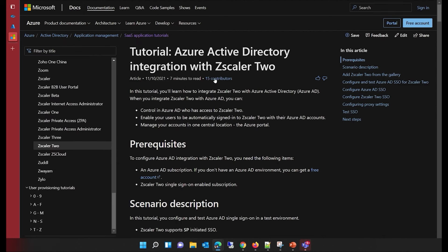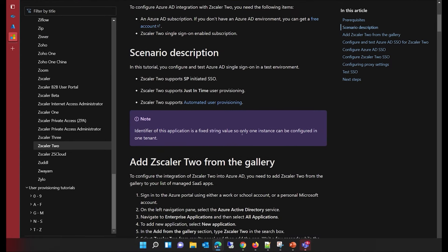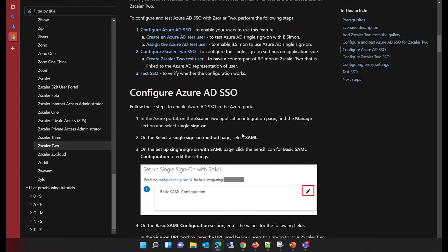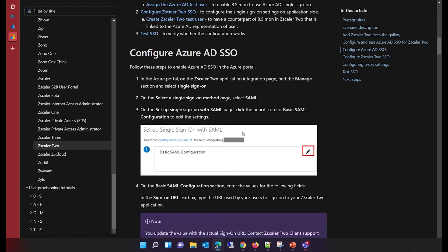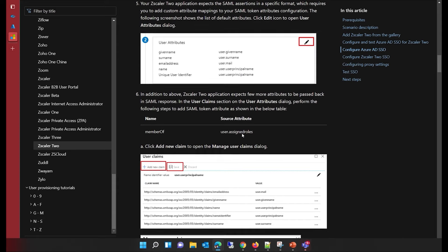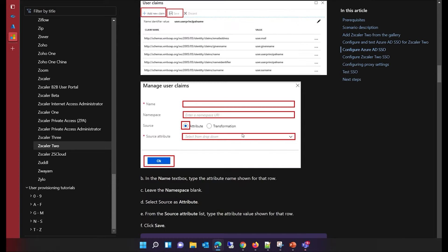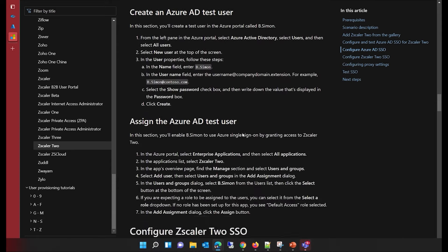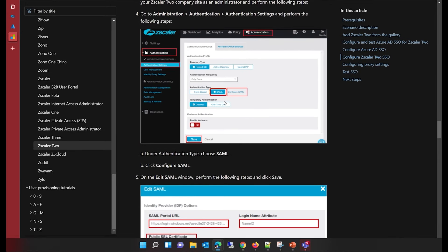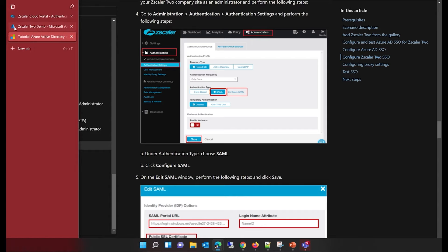By clicking on the configuration guide, it opens the page where all these tutorials are documented. This is the public documentation — it talks about all the steps: how to add the Zscaler application from the gallery and how to configure the Zscaler app inside the Zscaler admin section. It covers authentication settings to configure single sign-on. Note that all these tutorials are publicly available for your use.